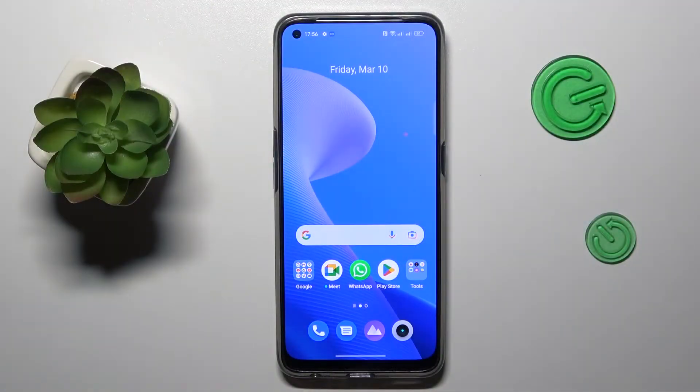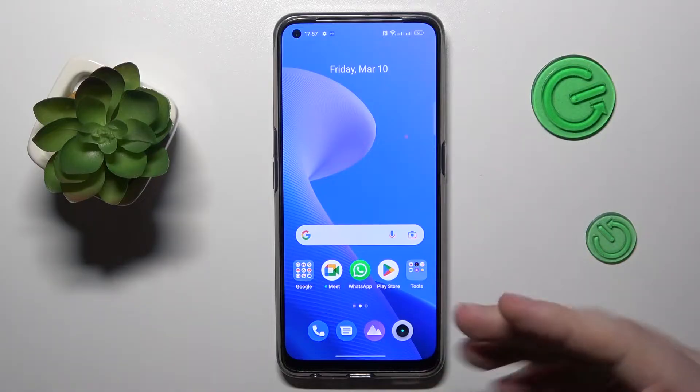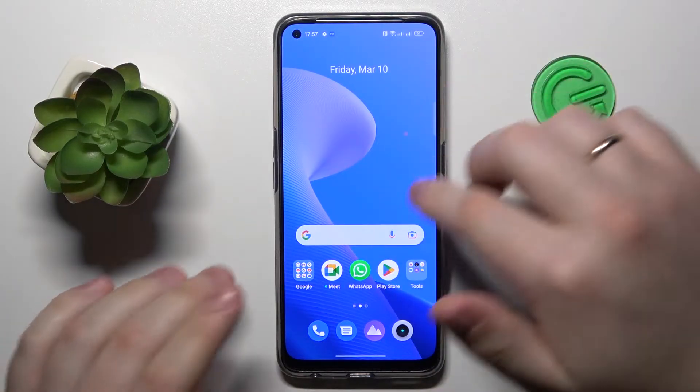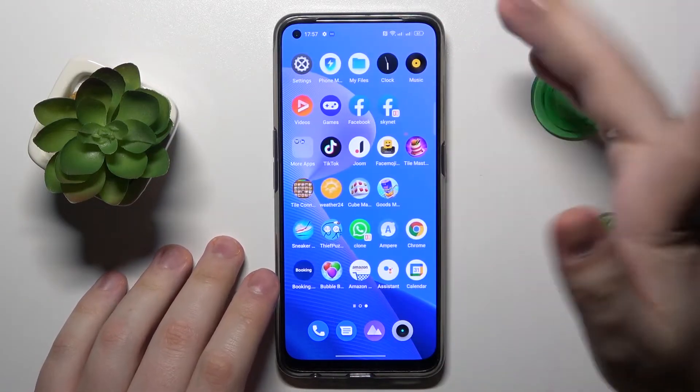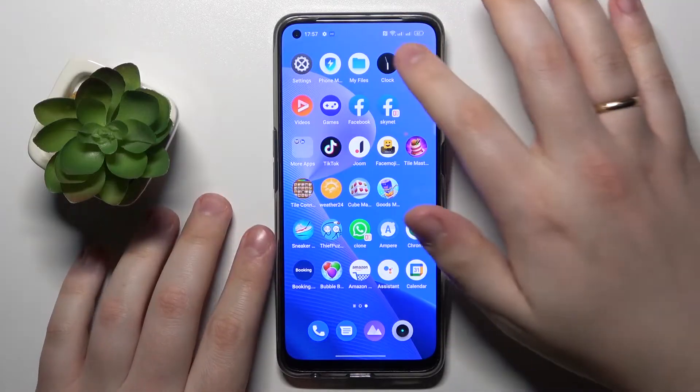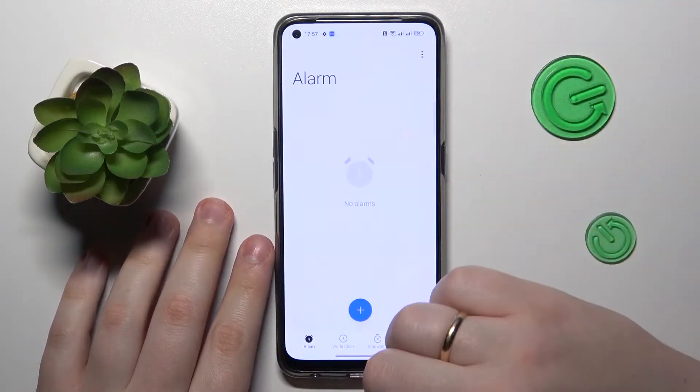In order to do that, you will need to launch the Clock application — the default one — which you can do by tapping the app icon either at the home screen.